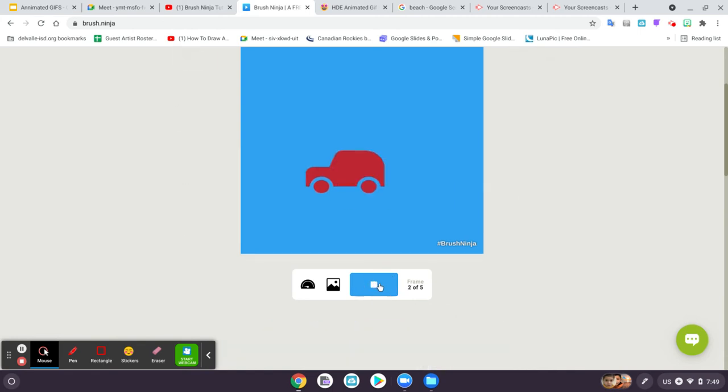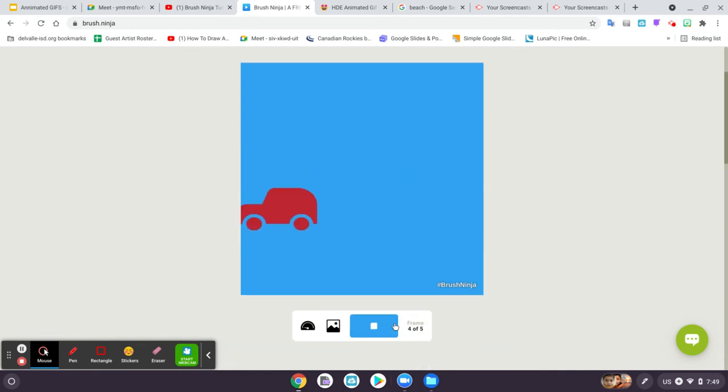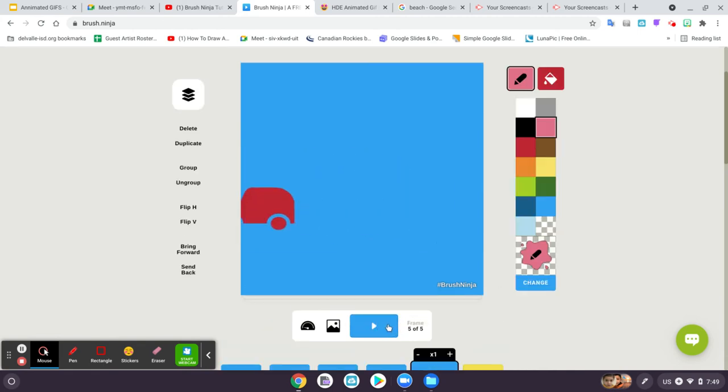So that is your basic animation. Let's stop.